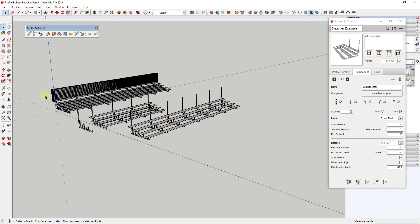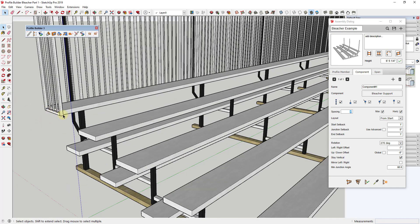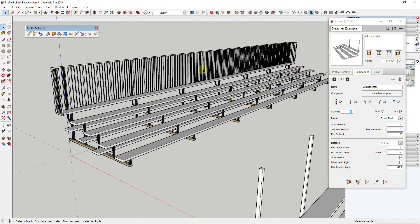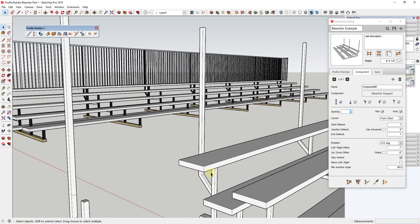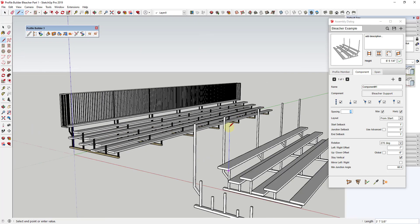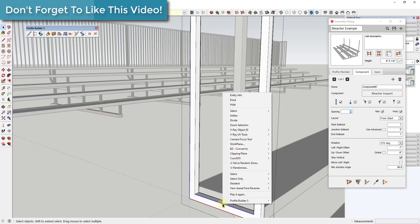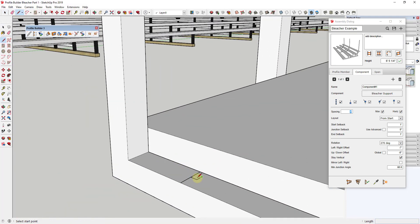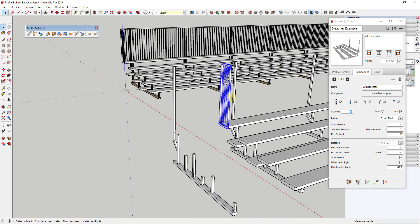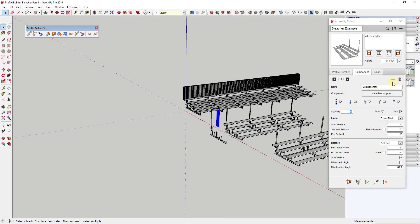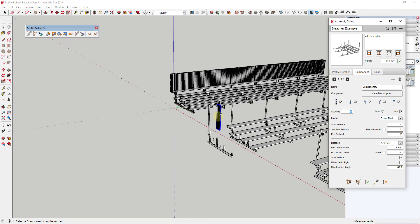Now that we've got the supports set up, the only other thing we want to add in this video is the end piece — the steel railing at either end. We'll model that out as a component the same way we did before, then add it by clicking the Add Component button and using 'Pick from Model' to select the end rail we just created.